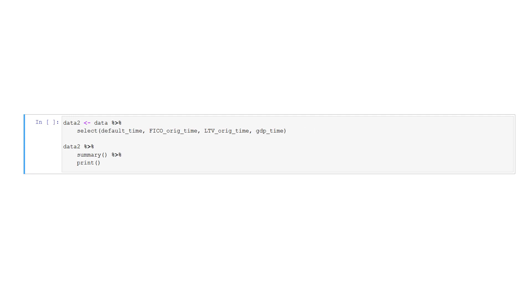Last but not least, we create a subset of our data frame data, which we label data2, and that includes the features default time, fico-orig time, ltv-orig time, and gdp-time. Second, we chain to the data frame data2 the summary function and print the output.